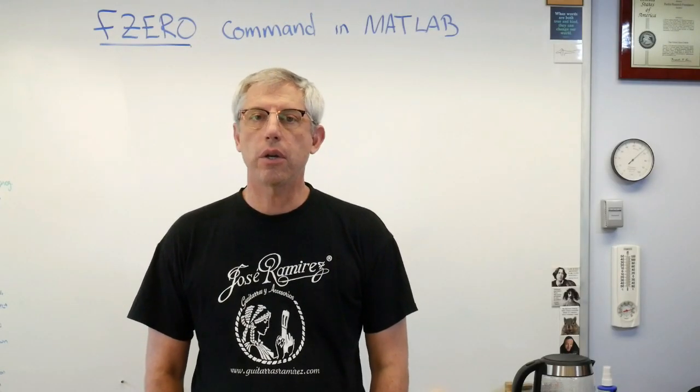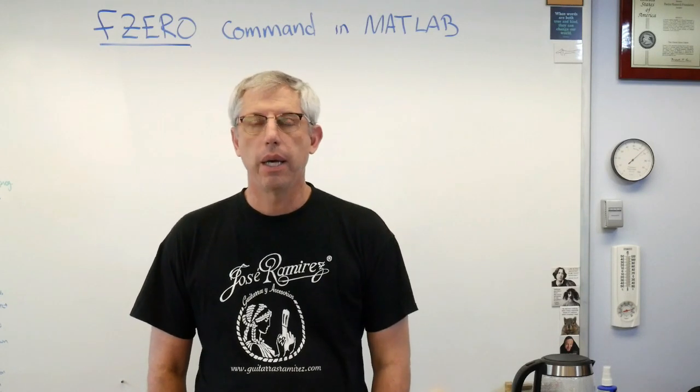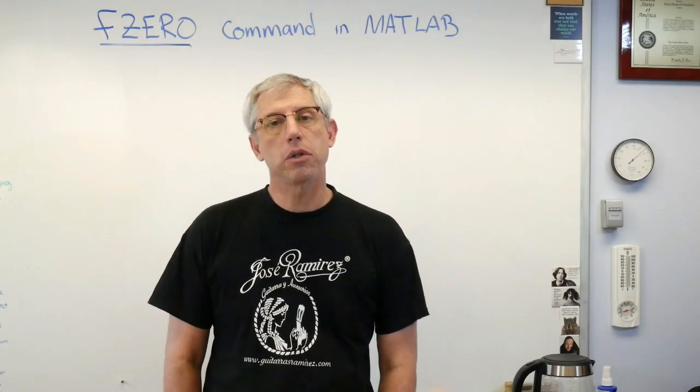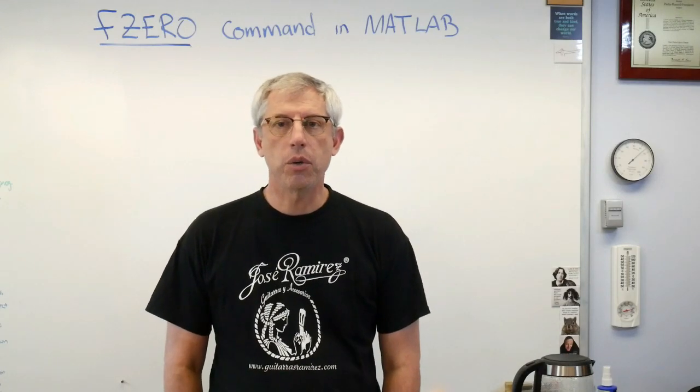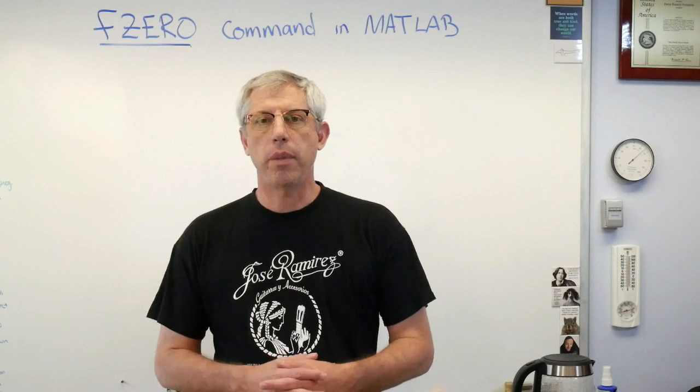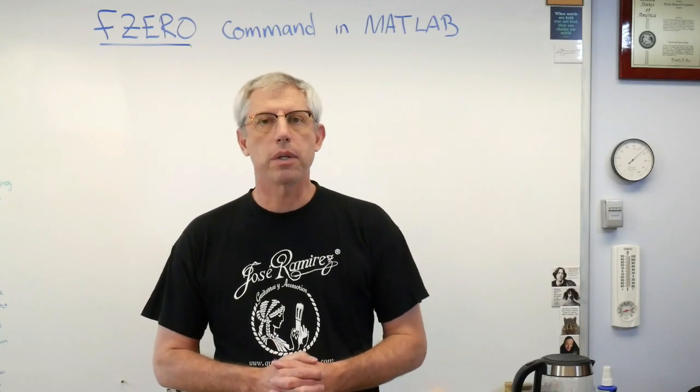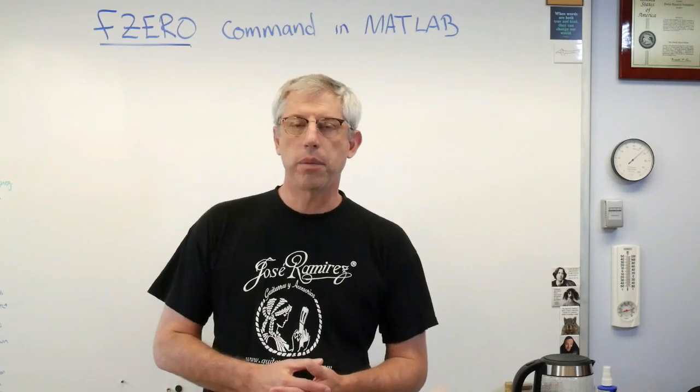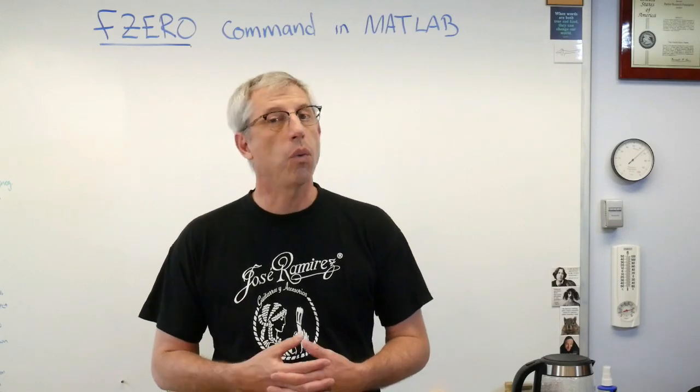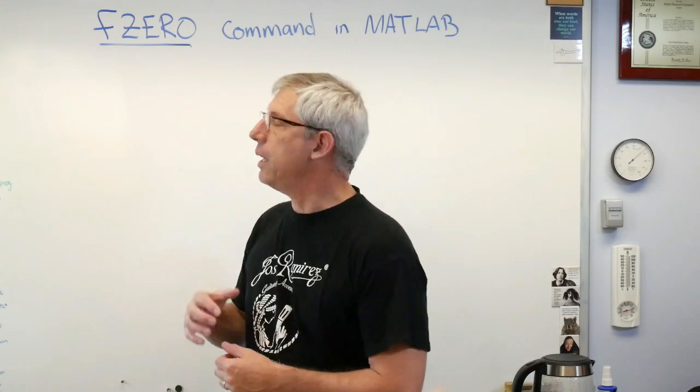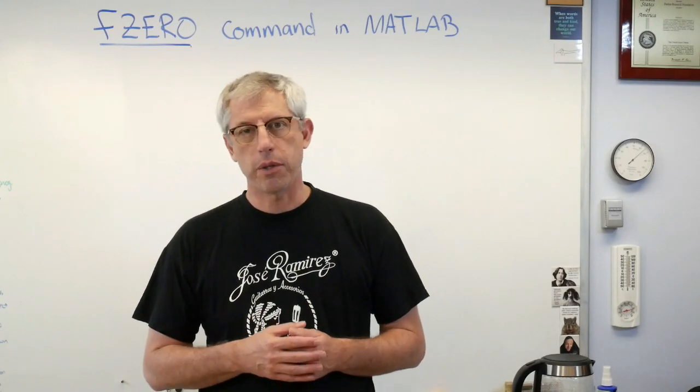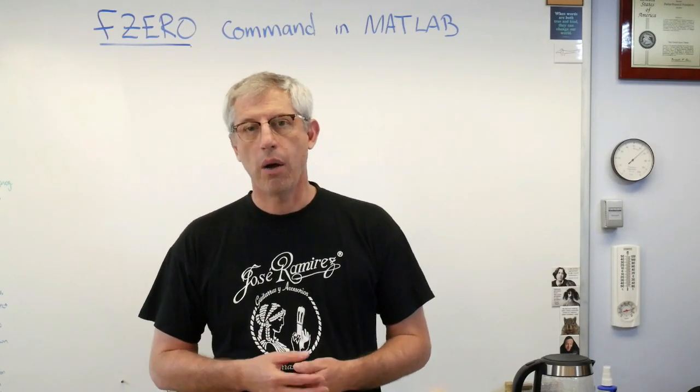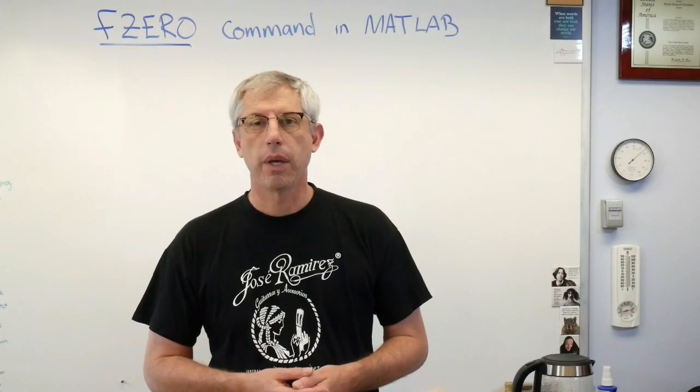In this lesson, I'd like to talk to you about a MATLAB command called fzero. MATLAB is probably as close as we have to a standardized computing language for technical problems, and it's probably as popular as any. MATLAB has hundreds, probably thousands of built-in commands. One of these is called fzero, F-Z-E-R-O.